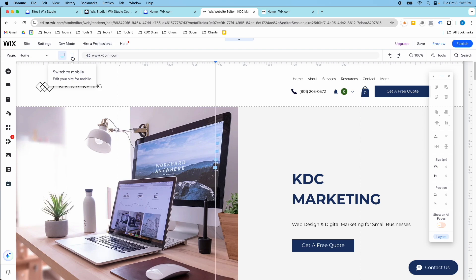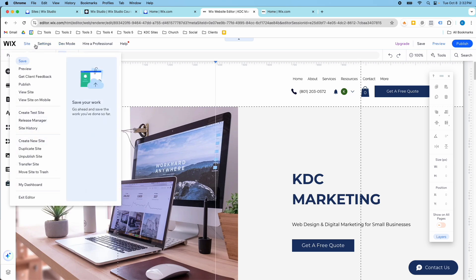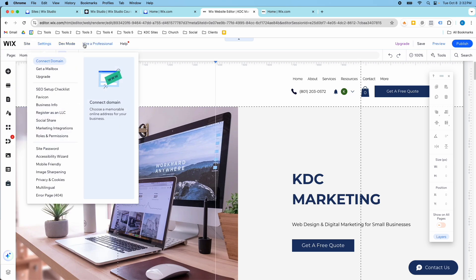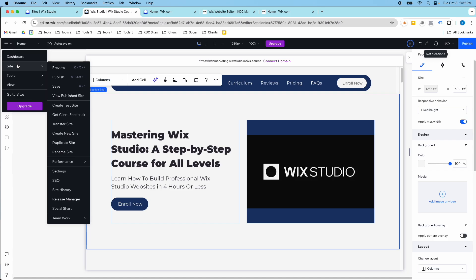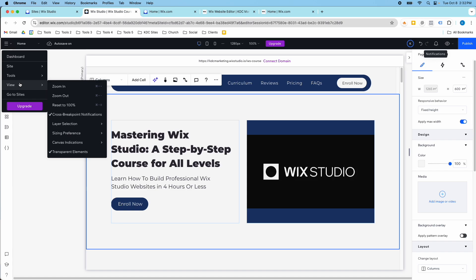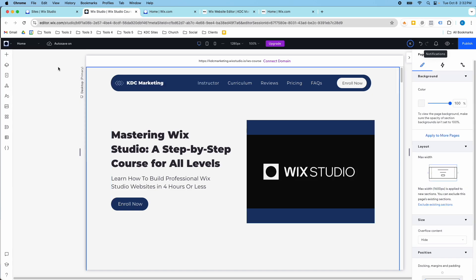The other thing that will give it away pretty quickly is the navigation at the top. In the Wix Editor you have tabs that drop down to different things — Sites, Settings, Dev Mode, Hire a Professional, and Help. In Wix Studio those things are hidden in a hamburger menu in the top left and drop down differently, with Site, Tools, and View options.